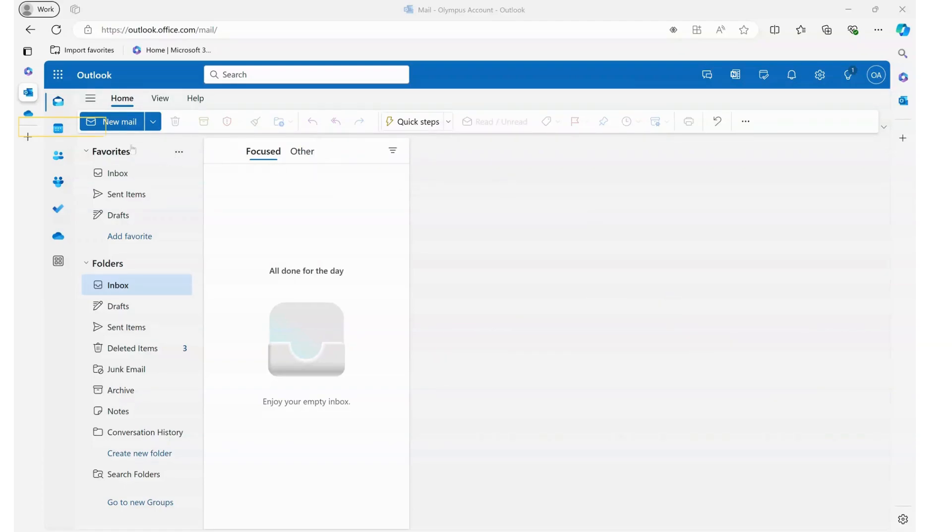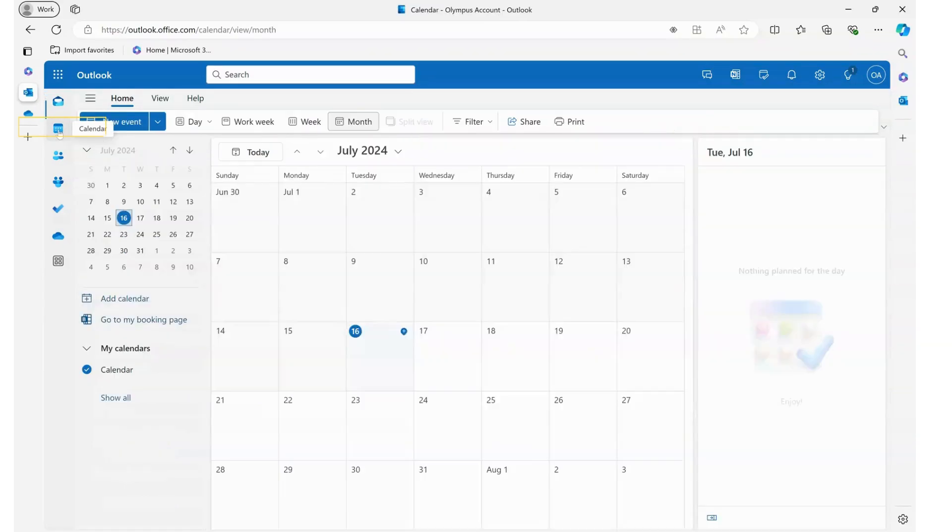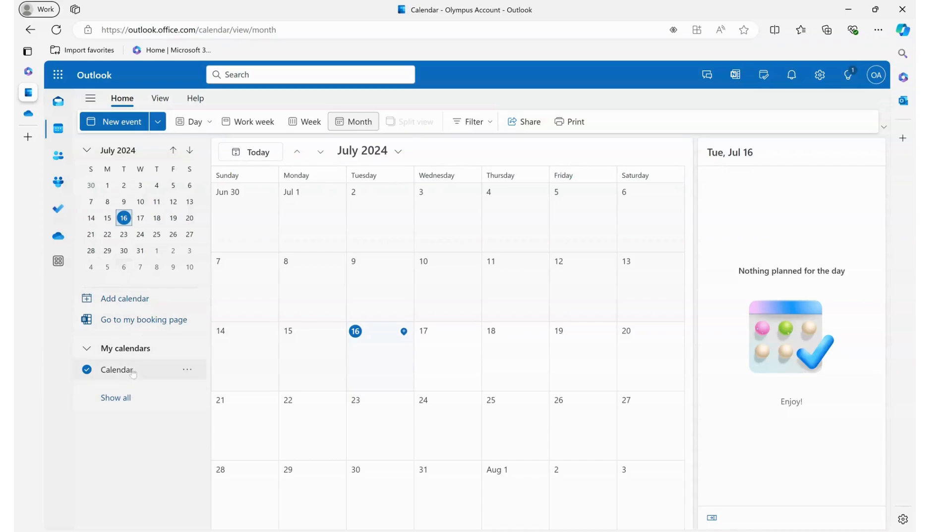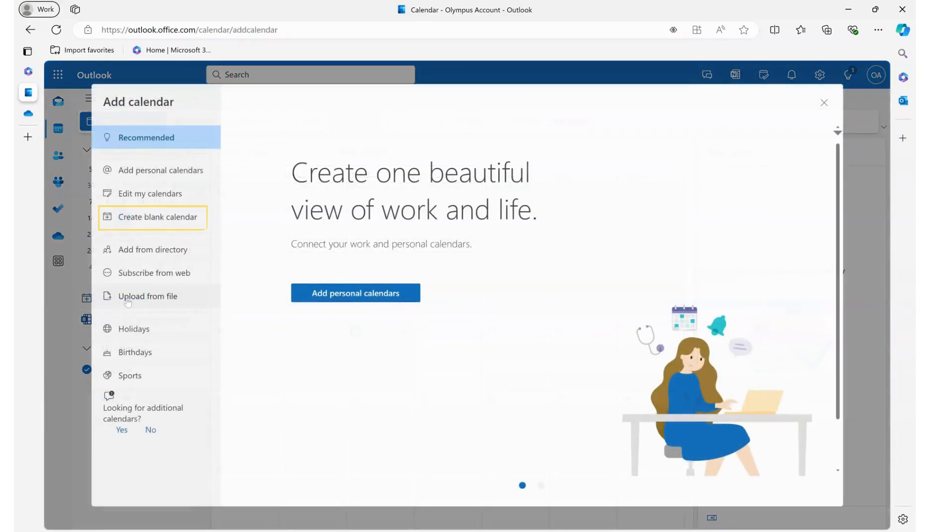So first of all we come over to our left menu, select calendar, and here we see all the calendars we have available. So we want to create a new one so we select calendar.